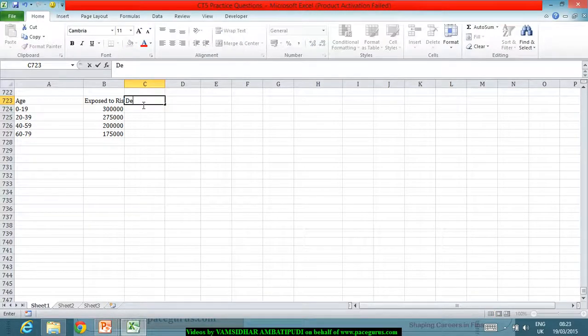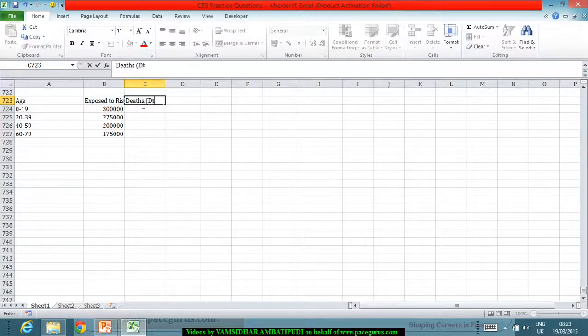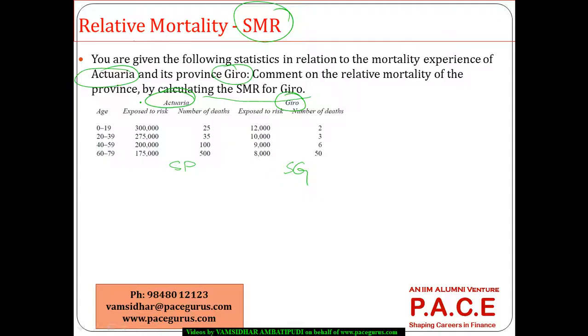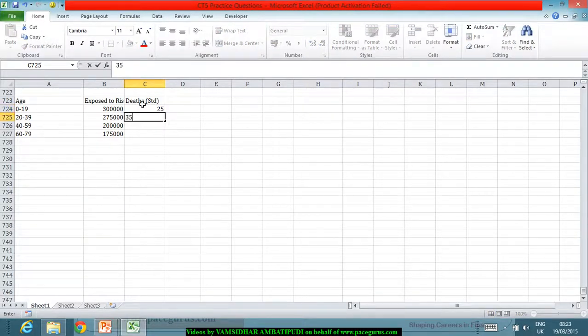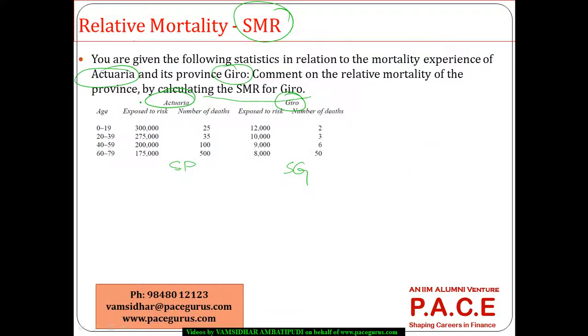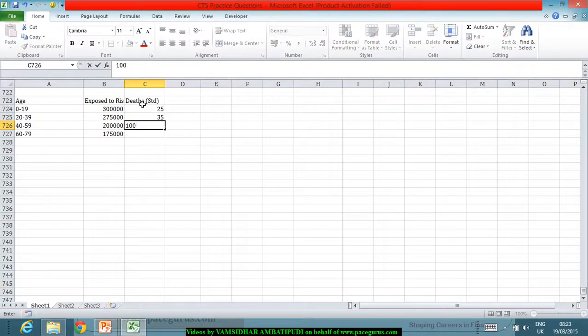Then the deaths for the standard. For the standard population, the deaths are 25, 35, 100 and 500.